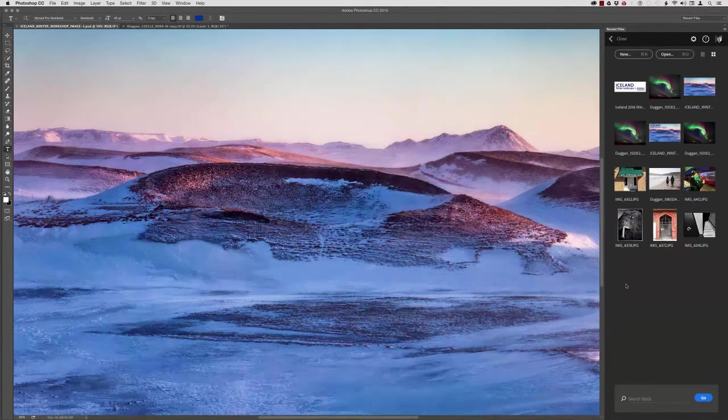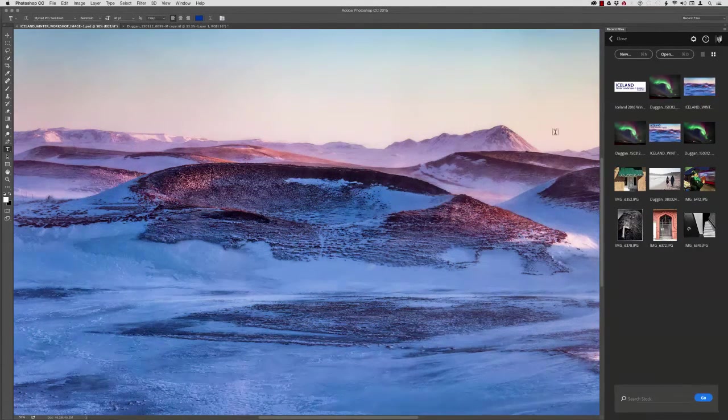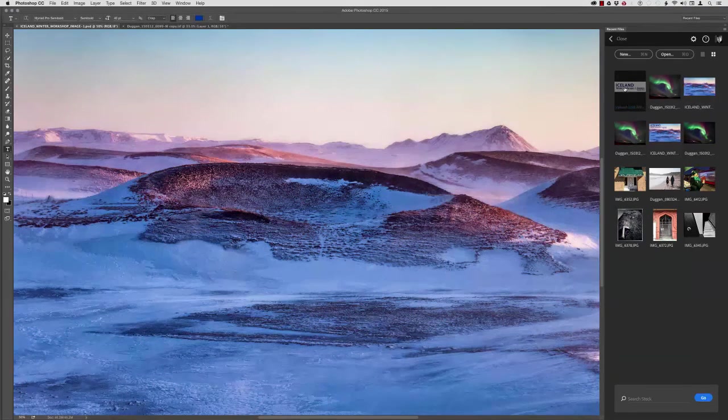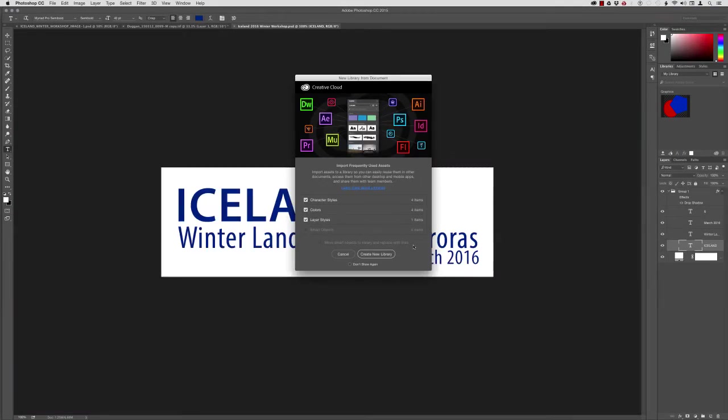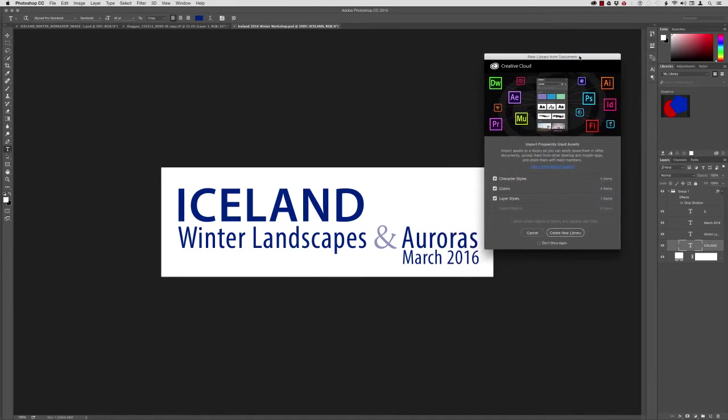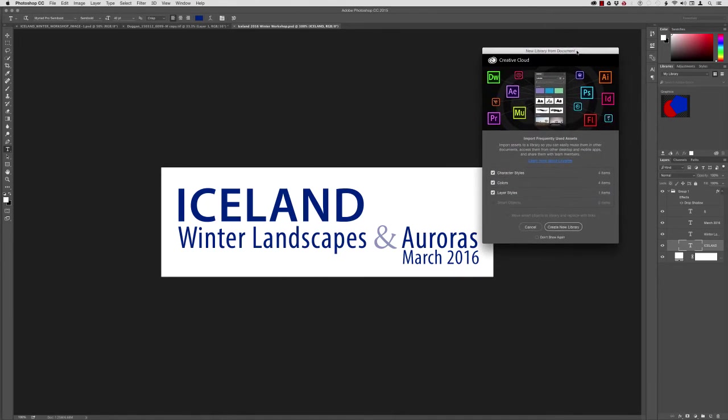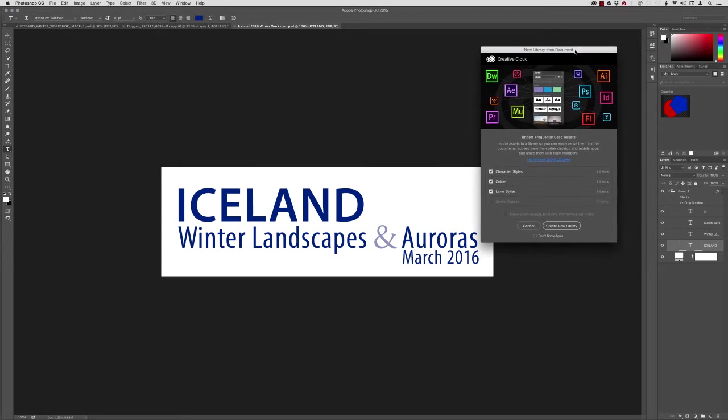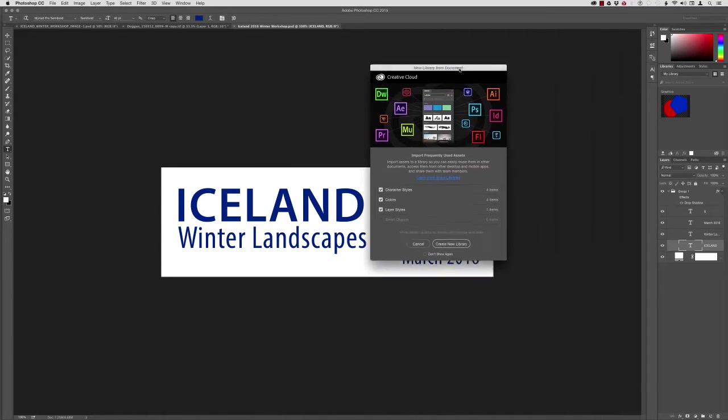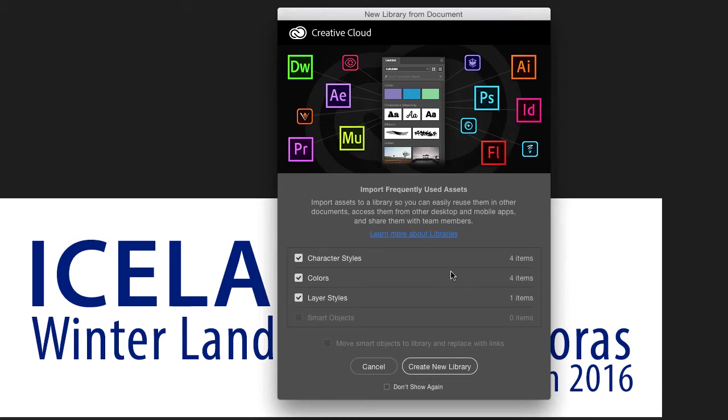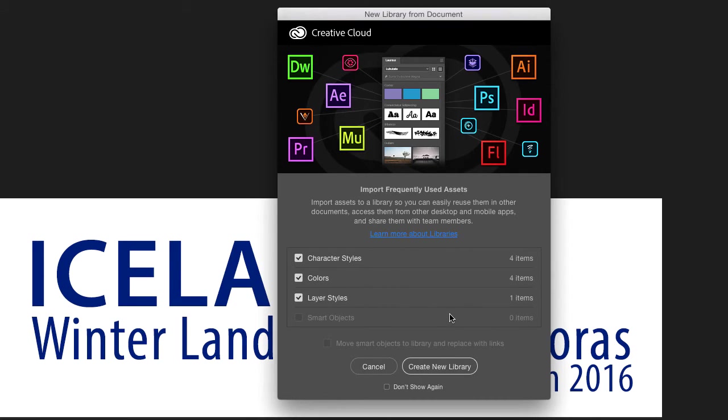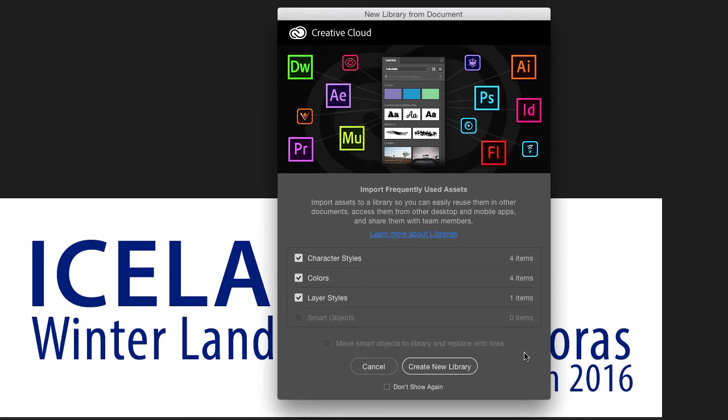And on that note, I have a file that I've been working on for some promotional graphics for my upcoming Winter Landscapes and Auroras Workshop in Iceland. So let me actually open that file up. And when you open up a file that has elements like text and styles and character styles and things like that, this window is going to pop open here asking if you want to create a new library from that document. And what it's going to do is it's going to import the character styles, the colors that are associated with this document, layer styles, things like that, so you can easily access them from other desktop computers and mobile applications that are tied into your Adobe Creative Cloud user account.